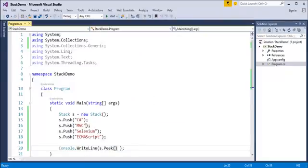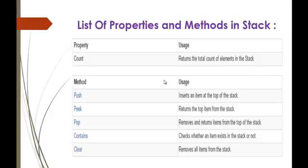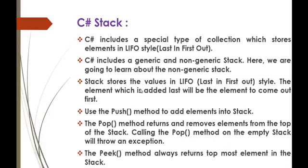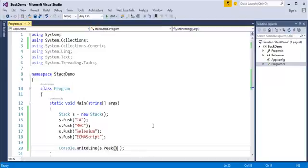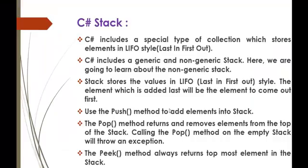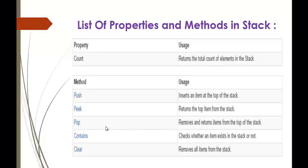Why did it give ECMAScript and not C#? Because the stack follows last-in-first-out format — the element added last will be the element to come out first. When we use s.Peek(), it gives us the last element added, which is ECMAScript. That is the usage of the peek method.